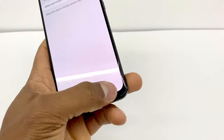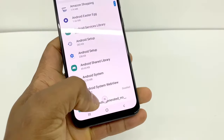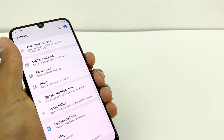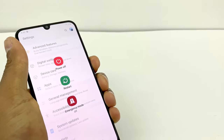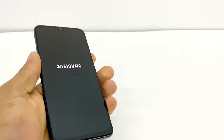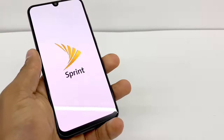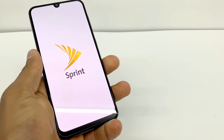Go back, then restart your phone. Wait until the phone comes back on and I'll show you what else you need to do.